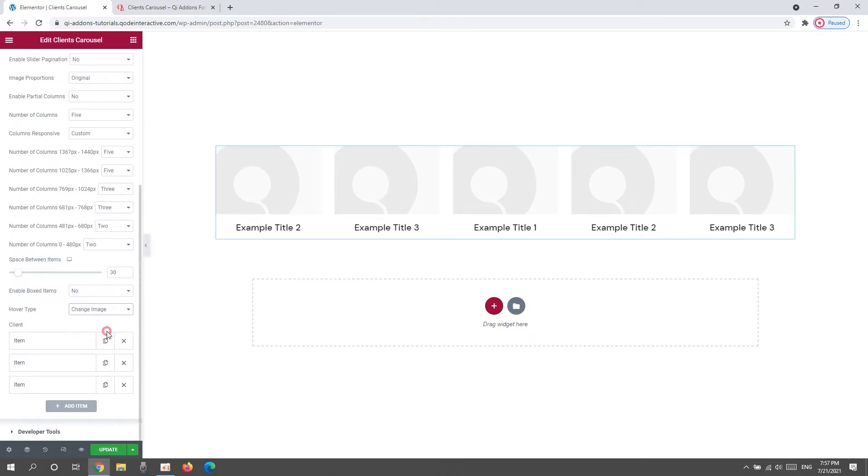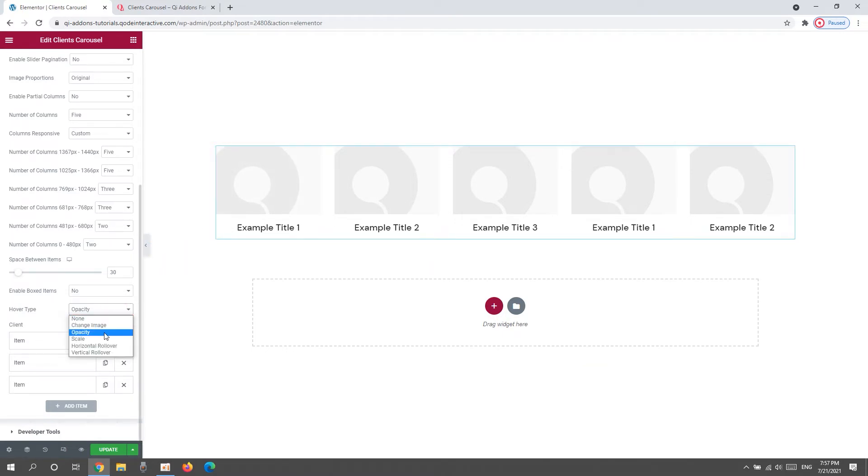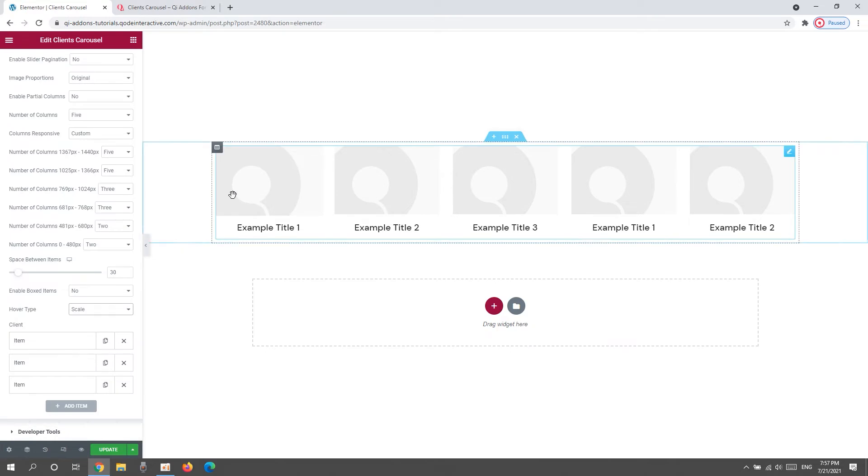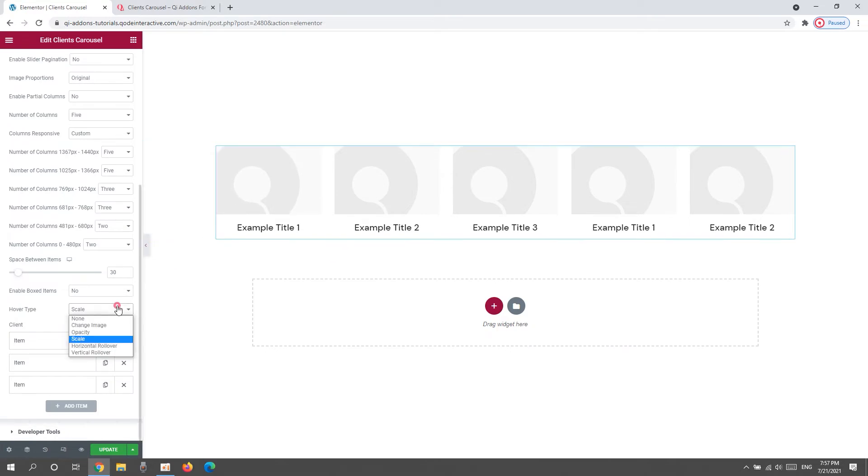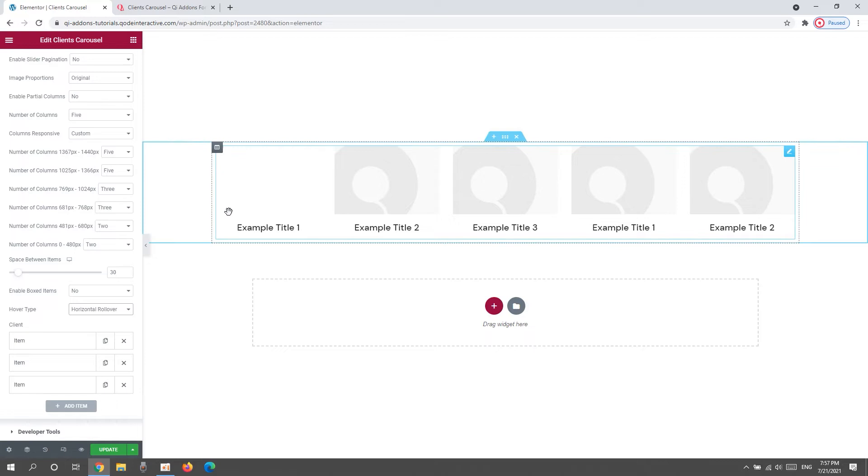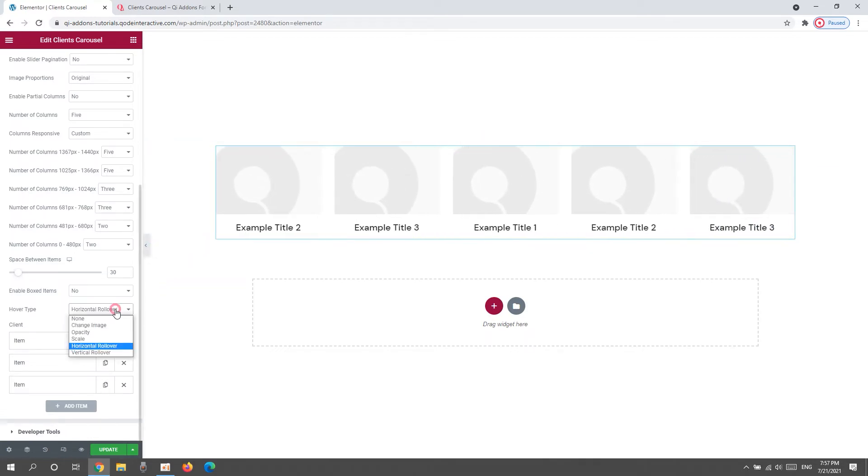Other than that, we have the Opacity setting. With this one, the image gets a faint film over it. And we also have the Scale setting, which makes the image zoom in a bit. There's also the Horizontal rollover. So, the image seems to move away horizontally. And it would make room for another image if you upload the second one. You do that for each item. Let me show you quickly.